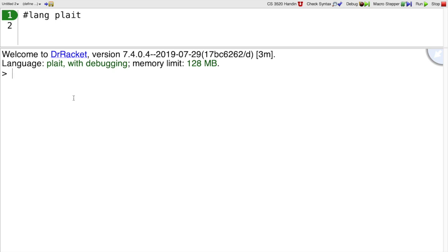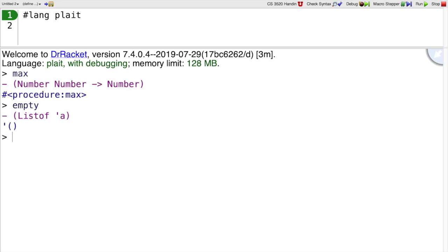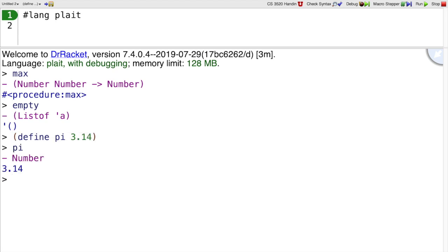So far we've used predefined names like max or empty, but you can define your own names using the define form. If we say define pi to be 3.14, then when we write pi, that's the same as writing the number 3.14.